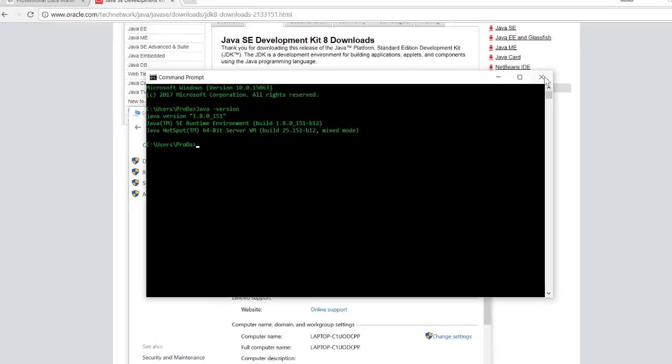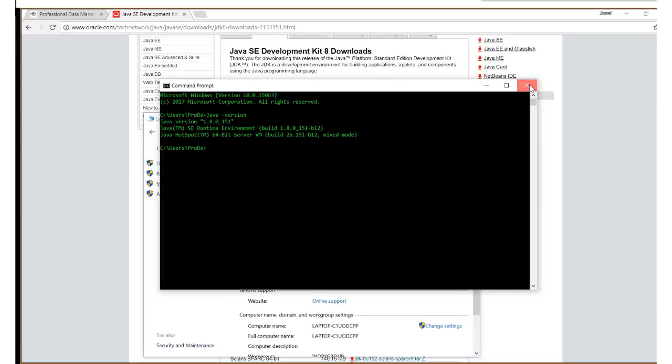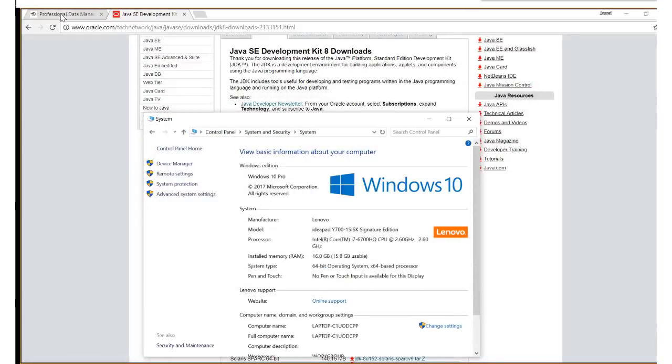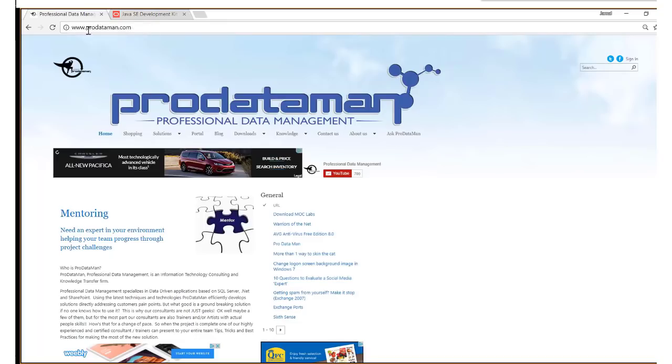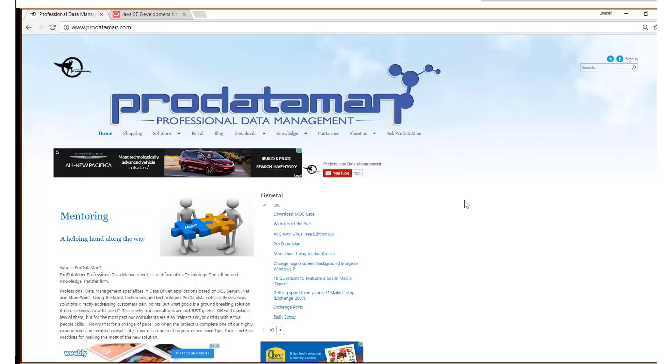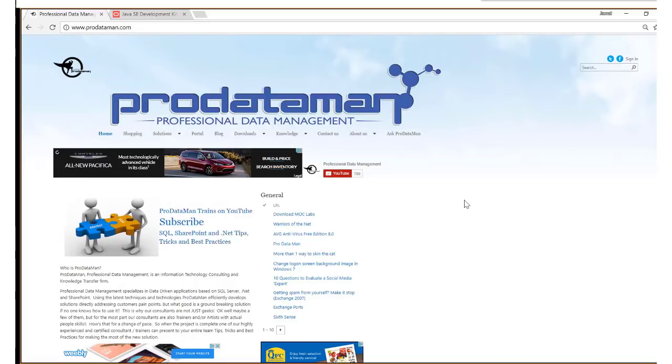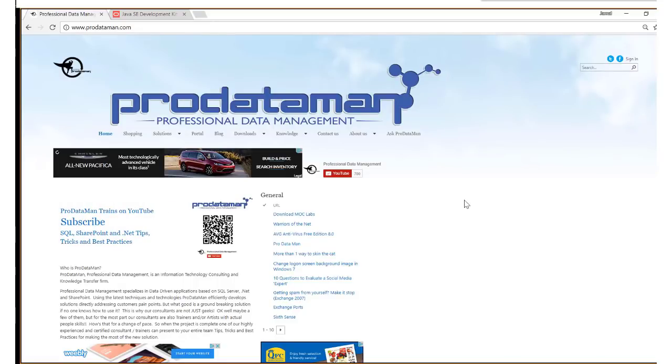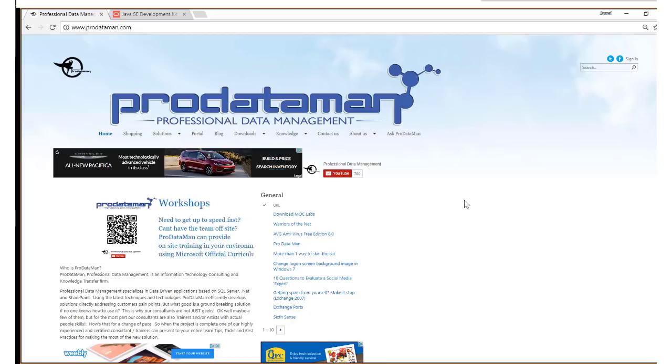So that's it. That's all for this video. What we did was install the JDK, otherwise known as the Java Development Kit. Thank you for watching. We'll see you next time.